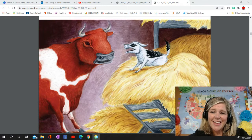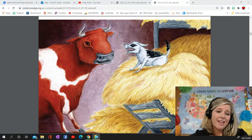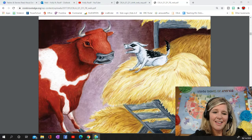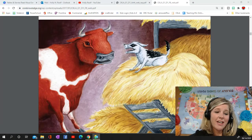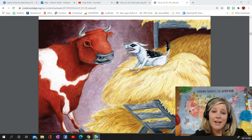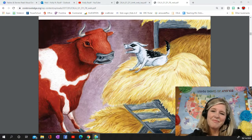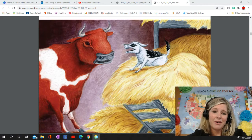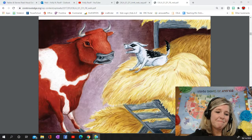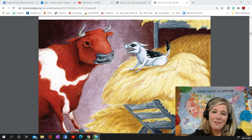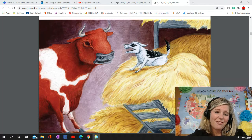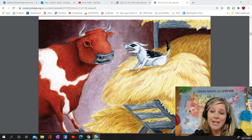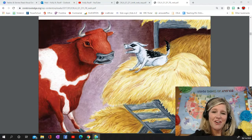Take a look at the dog and the ox — they look like they are talking to one another. What do you think they are talking about? I want you to listen carefully to the fable to find out if your prediction is correct.